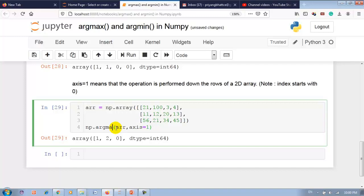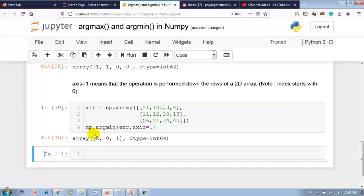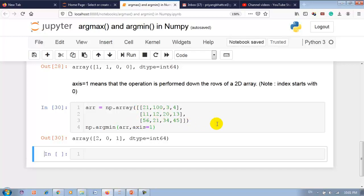Similarly for argmin with axis equal to 1, the output is 3 values because there are 3 rows indexed 0, 1, and 2. The minimum number is at index 2 of row 0, at index 0 of row 1, and at index 1 of row 2.